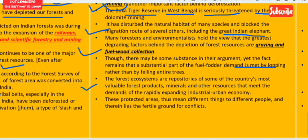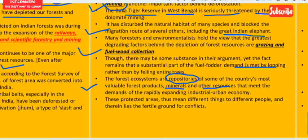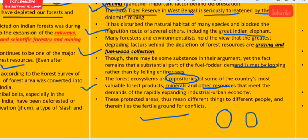Forest ecosystems are repositories of valuable forest products and minerals that support rapid industrial and urban economic expansion. However, forests and protected areas mean different things to different people — for environmentalists the view is completely different from that of developers — and this is the fertile ground of conflict.